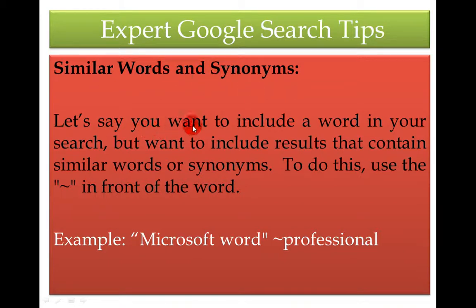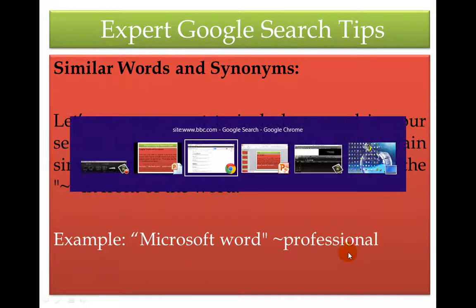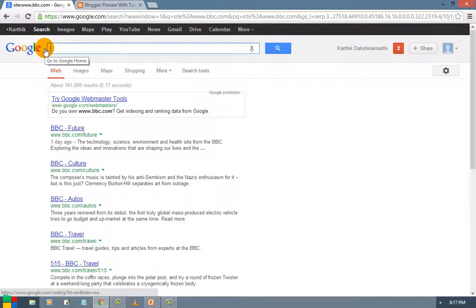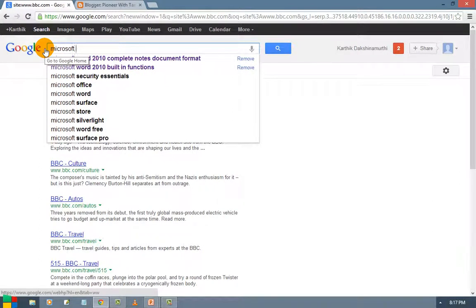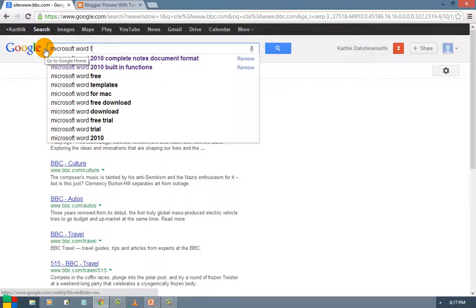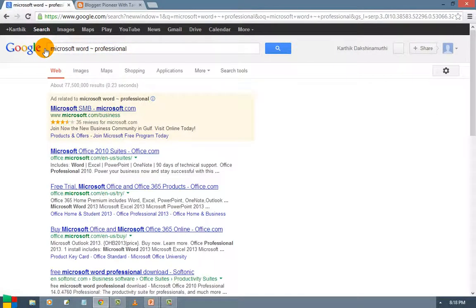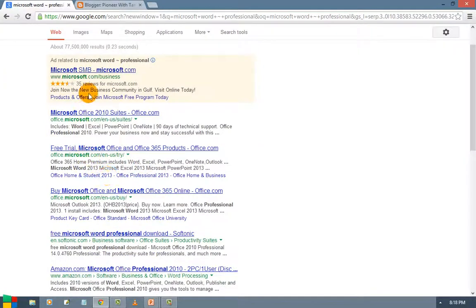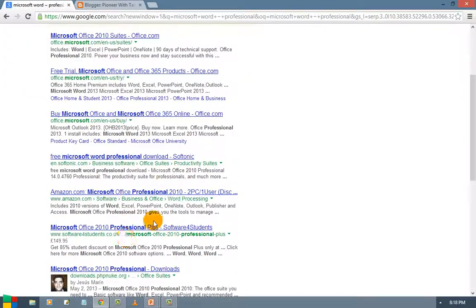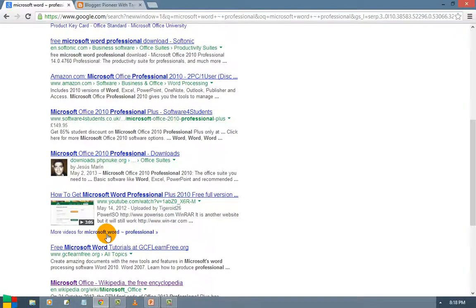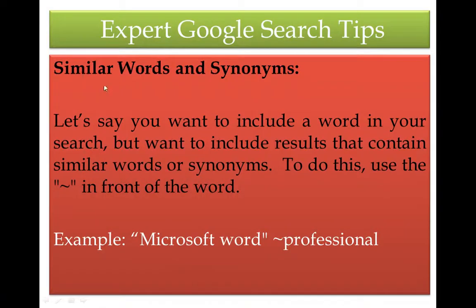Next is similar words and synonyms. Let us say you want to include a word in your search but also want results that contain similar words or synonyms. To do this, use the tilde symbol (~) in front of the word. For example, use 'Microsoft Word ~professional' and you will see similar words with the same meaning — everything related to 'professional' — will be displayed. Whenever you want to search for similar words or synonyms, use the tilde in front of the word.